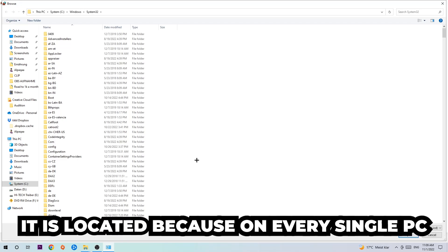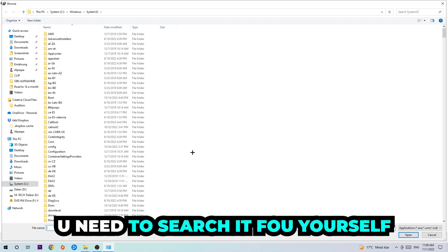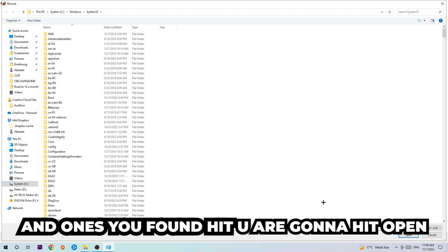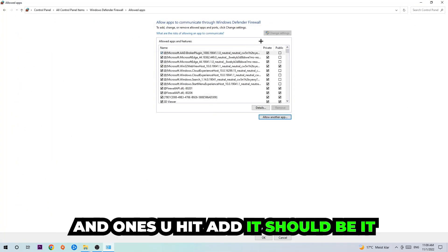Now I can't really tell you where it's located because on every single PC it's located somewhere different. You need to search for it yourself, and once you found it you're going to hit open. Afterwards you're going to hit add, and once you've added it that should be it.